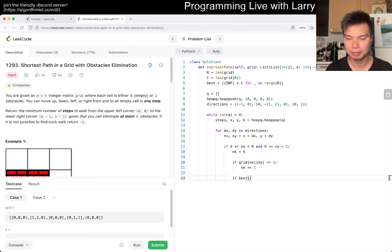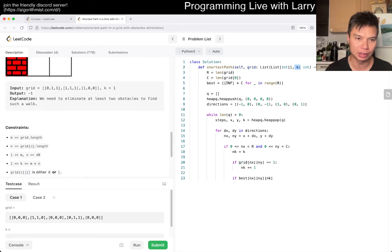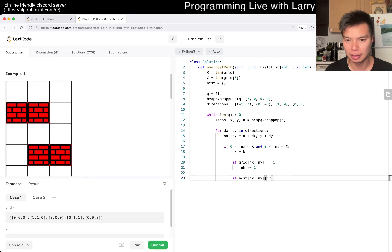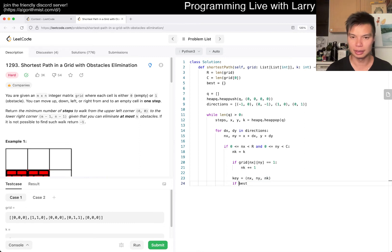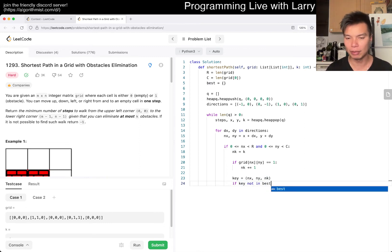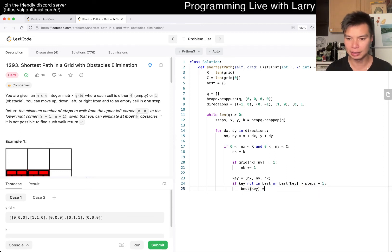So now we check: if best of (nx, ny, k) — actually I need a lookup. Key equals (nx, ny, k). If key is not in best, or best of key is greater than steps plus one, then best of key equals steps plus one. And then we do a push — so we push (nx, ny, k, steps plus one).